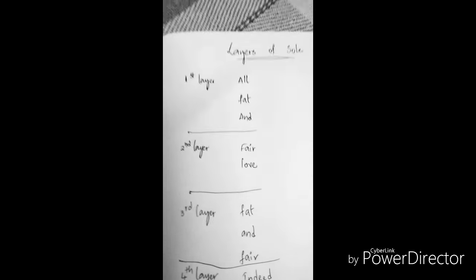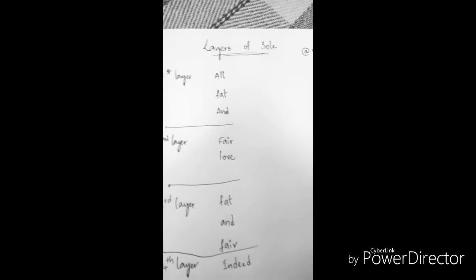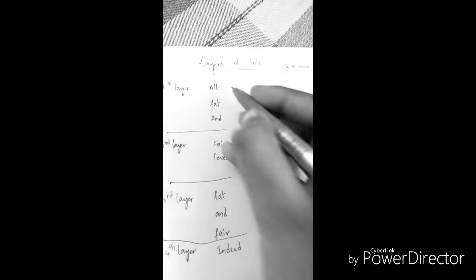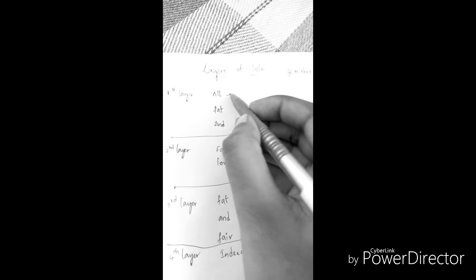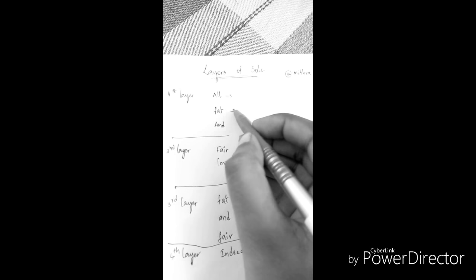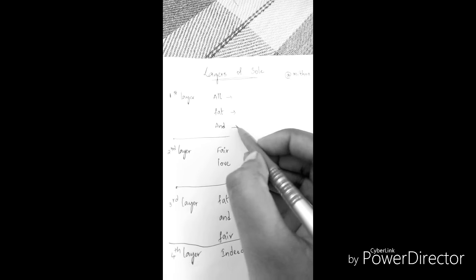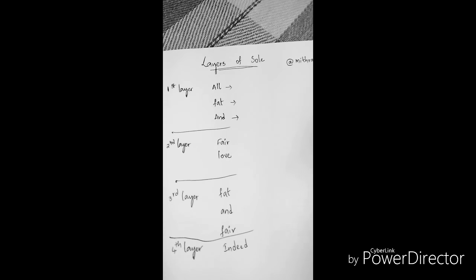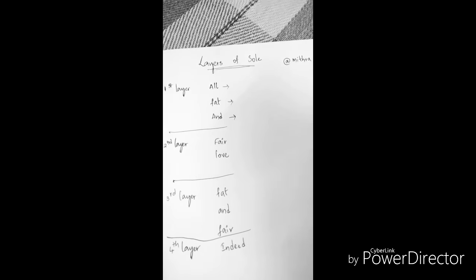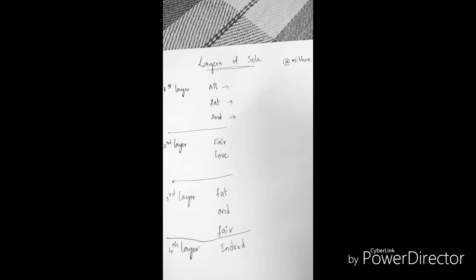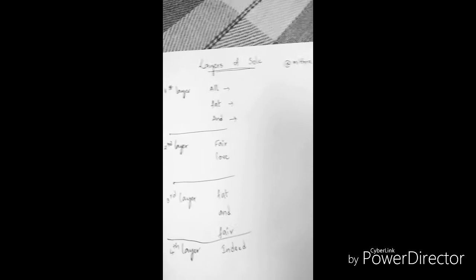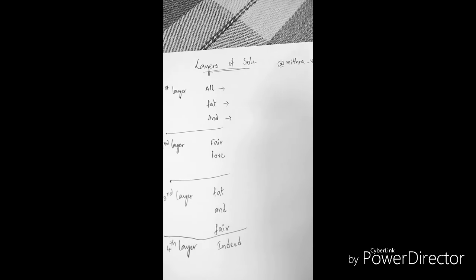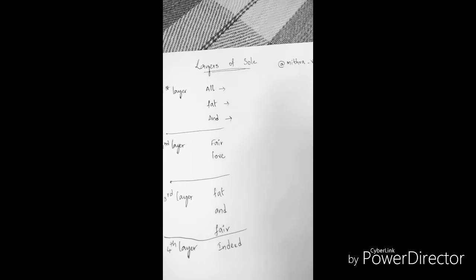Now let's see what are the muscles. All, fat, and. Now remember that in the first layer there are abductors, and between two abductors there is a flexor.